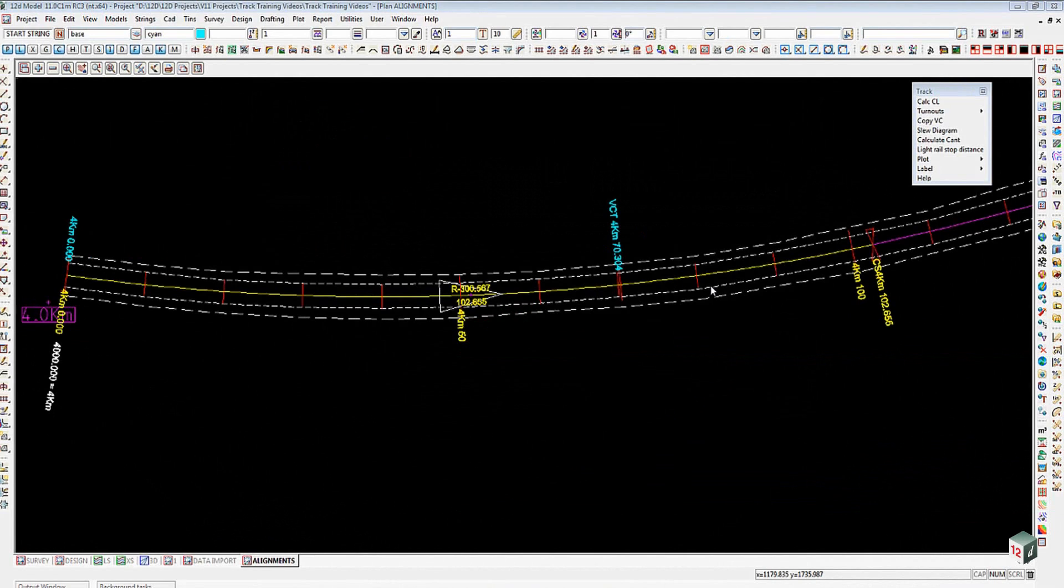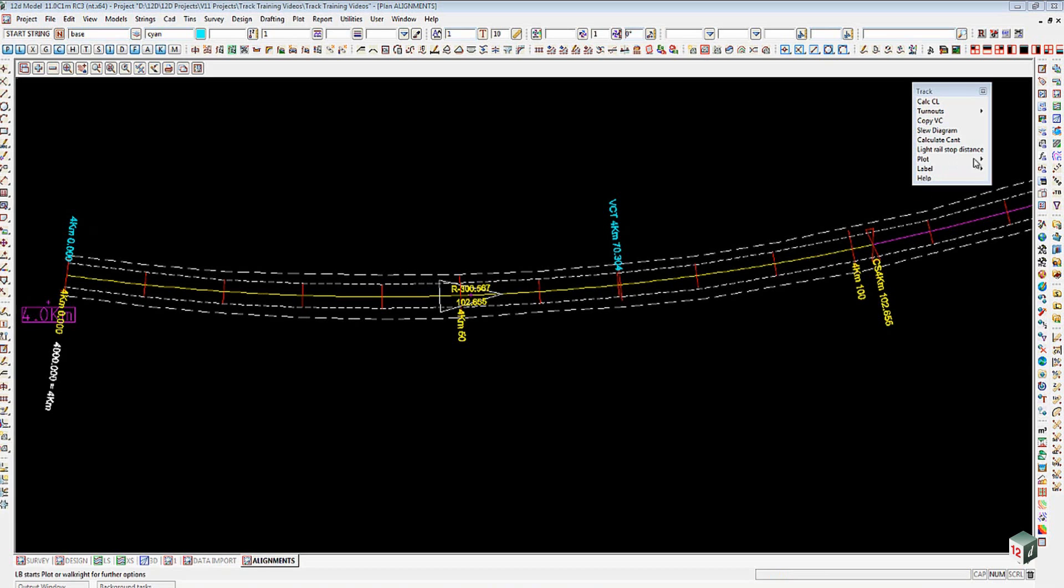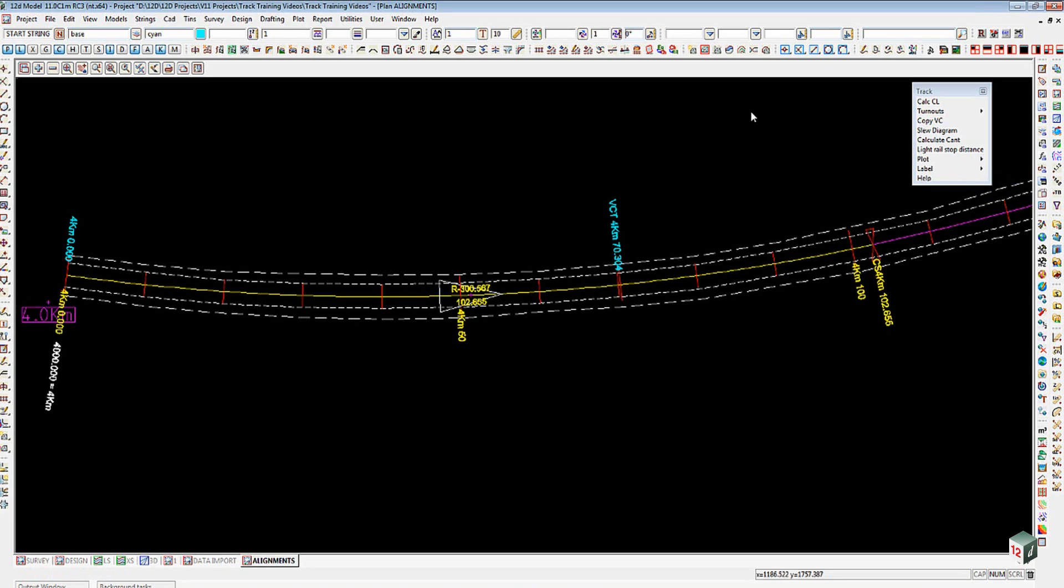This is the seventh video in the track tools inside 12D Model. In this session we're going to be looking at plotting the rails and sleepers. We'll get the option first from Plot, Plot Rails from the pull-down menu.